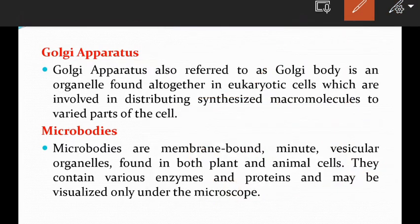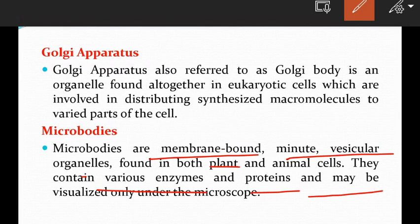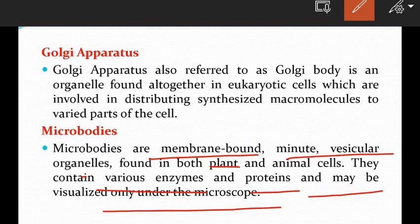Microbodies are membrane-bound, minute vesicular organelles found in both plant and animal cells. They contain various enzymes and proteins and may be visualized only under a microscope.